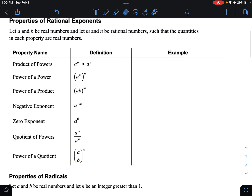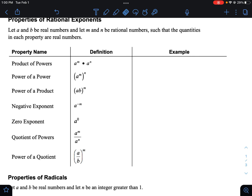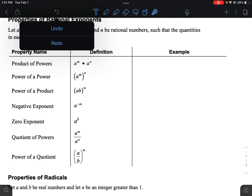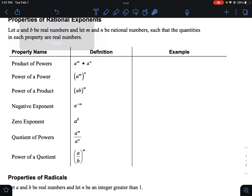Let's review our properties of exponents. From algebra one, if you are multiplying two things with the same base, you add the exponents. An example with rational exponents would be five to the one-half times five to the three-halves — you would just add your exponents. One-half and three-halves would be four-halves, which is just two. So five squared is simply 25.